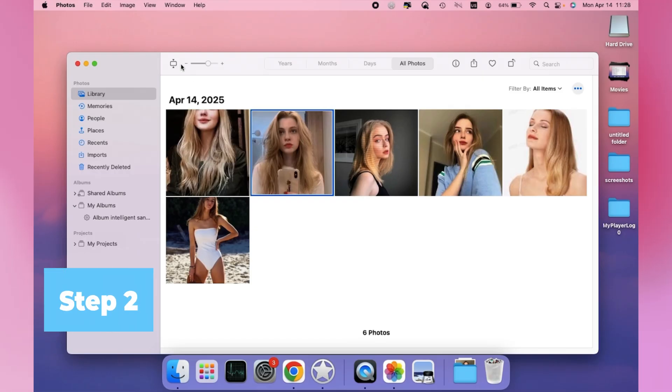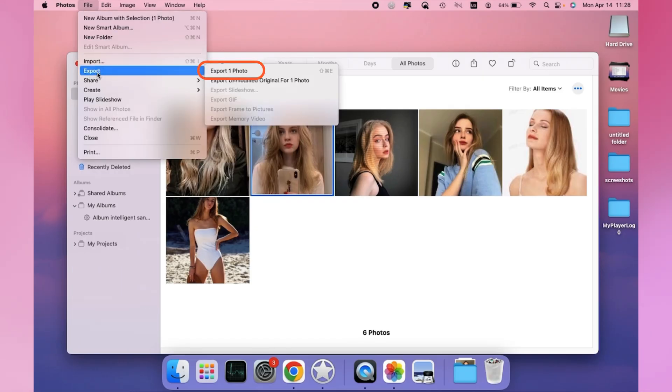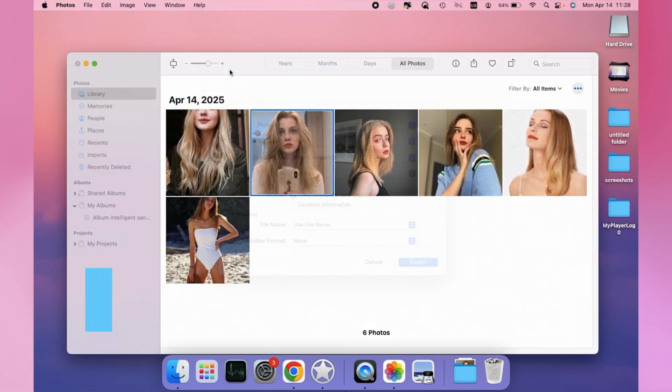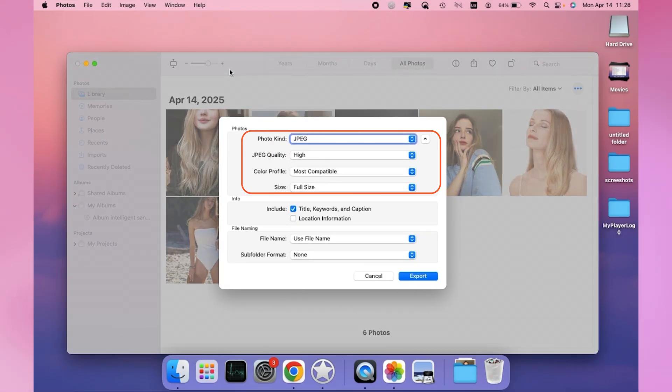Step 2. Click and go to File, Export, Export Photos. Step 3. From the new window, you can select Output Formats,